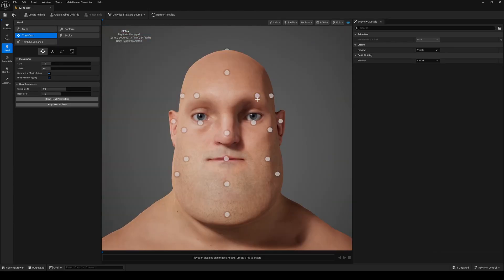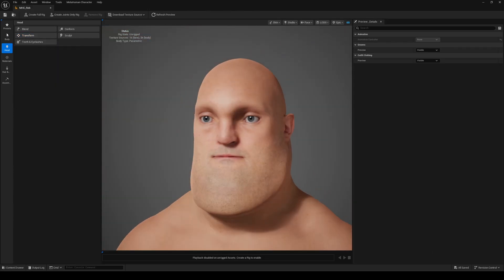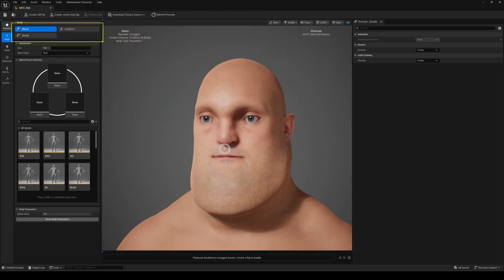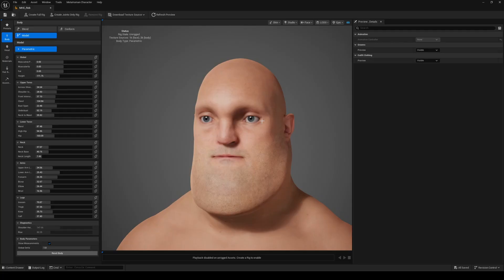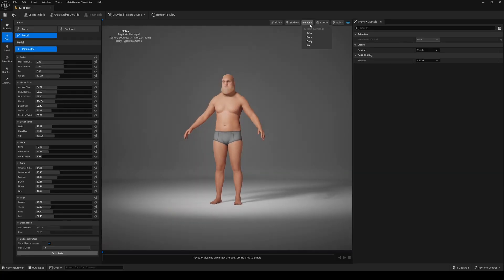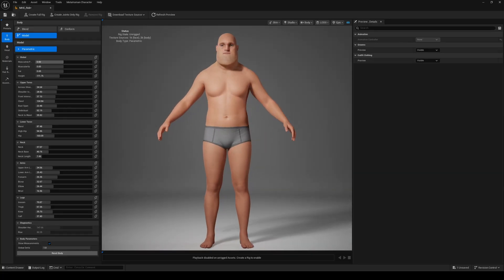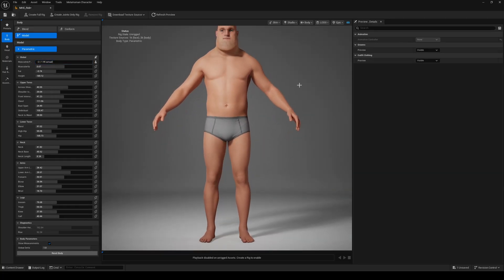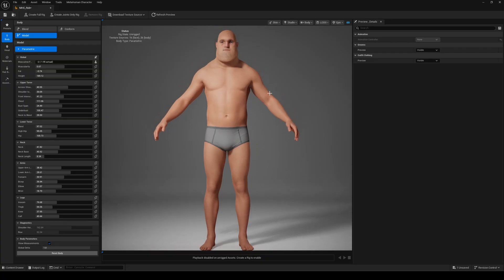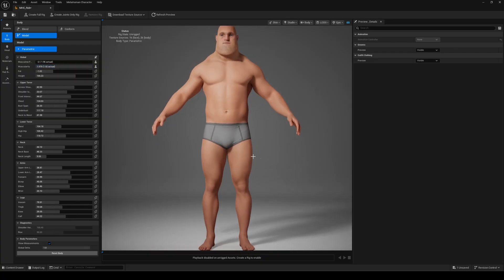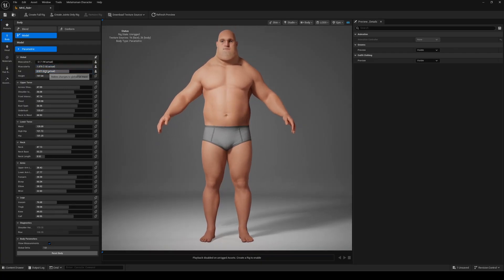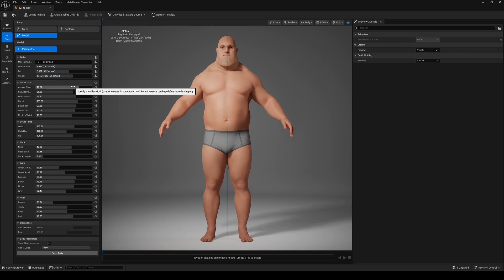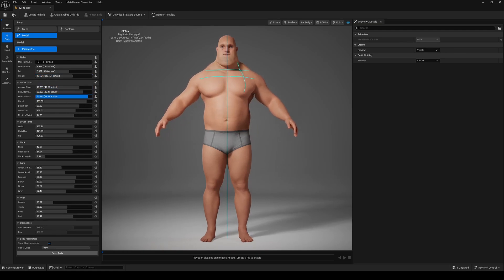Next, let's adjust the body. Just like the head, you have three options. Blend between available templates, conform to an existing DNA file or template, or customize everything from scratch, which is what we'll do. These parametric settings are incredibly powerful. They give you control that wasn't possible before, so big shoutouts to the MetaHuman team for this amazing work.